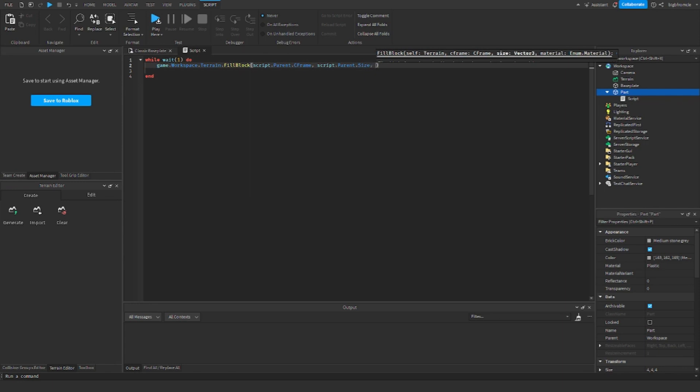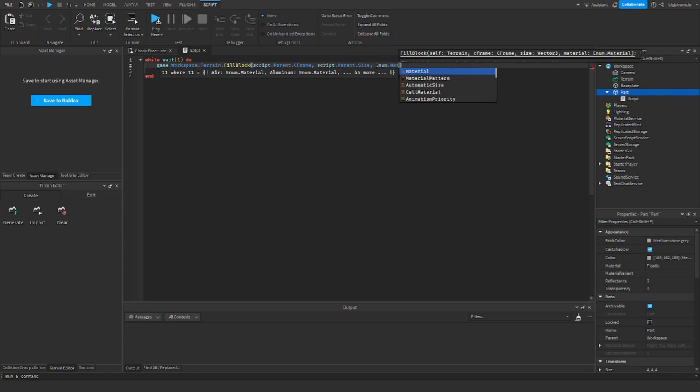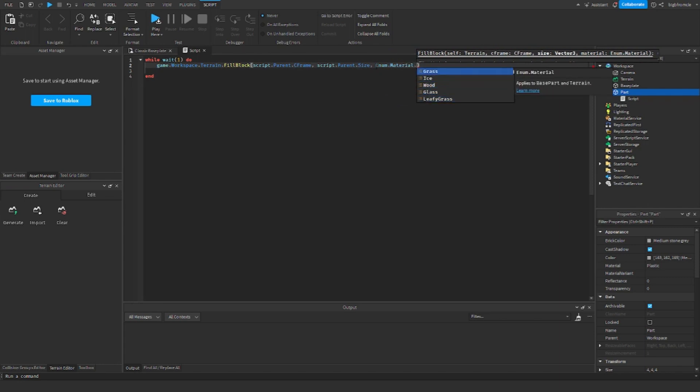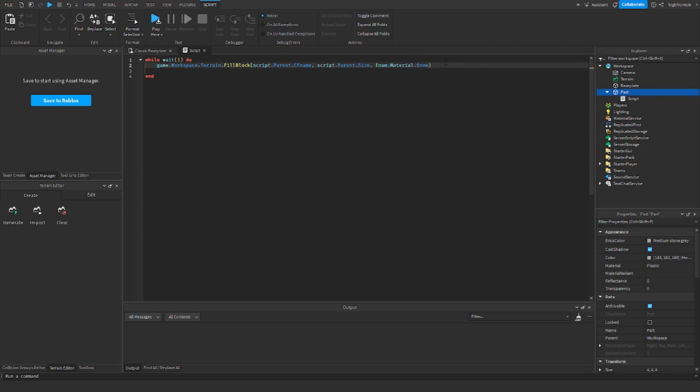And then enum.material. Now this will show a bunch of different options for the material, but you need to choose one that says applies to either base part and terrain or just says applies to terrain only. Either of those, as long as it can apply to terrain.